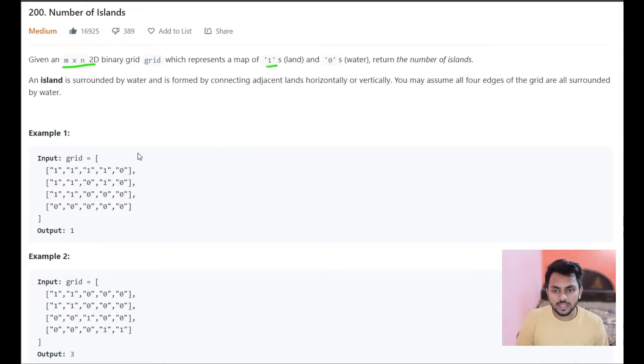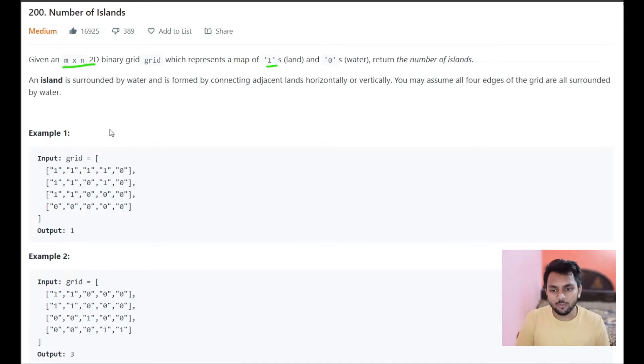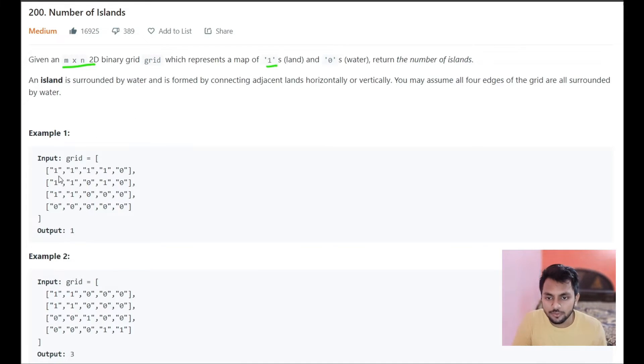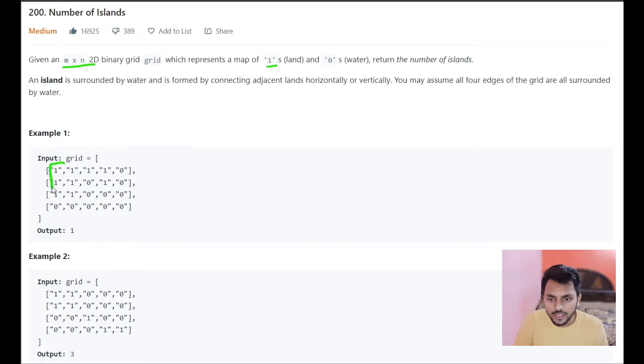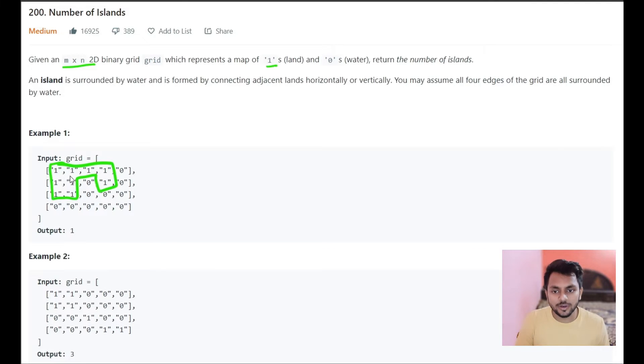If you see this example, the best way to understand the problem statement is by watching the example. Here if you see 1 1 1 1, this is one complete island where this 1 is land, 1 is land. This land is connected.